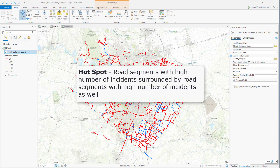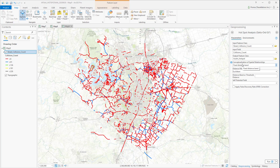We want to find road segments with a high number of traffic incidents that are surrounded by similar segments with a high number of incidents as well. The conceptualization of spatial relationships is one of the most important parameters in this analysis.